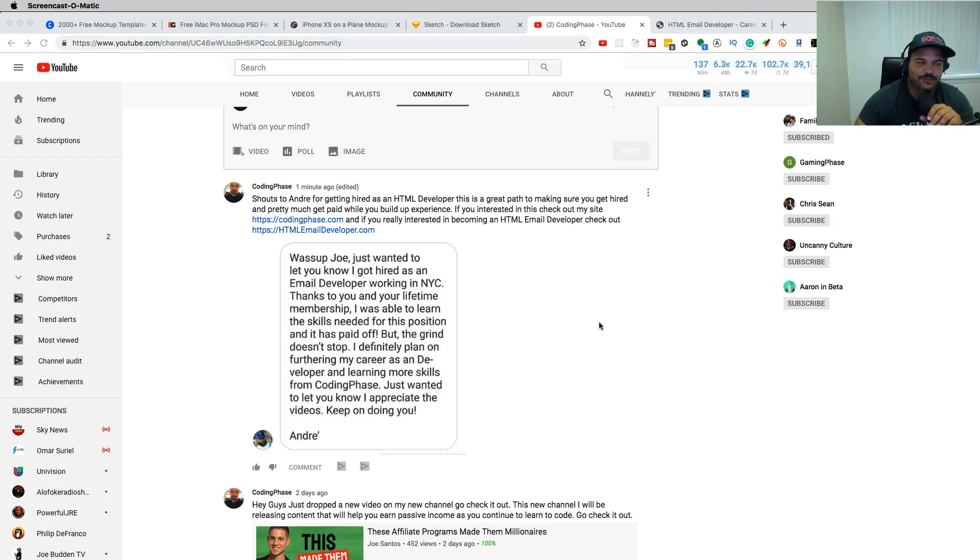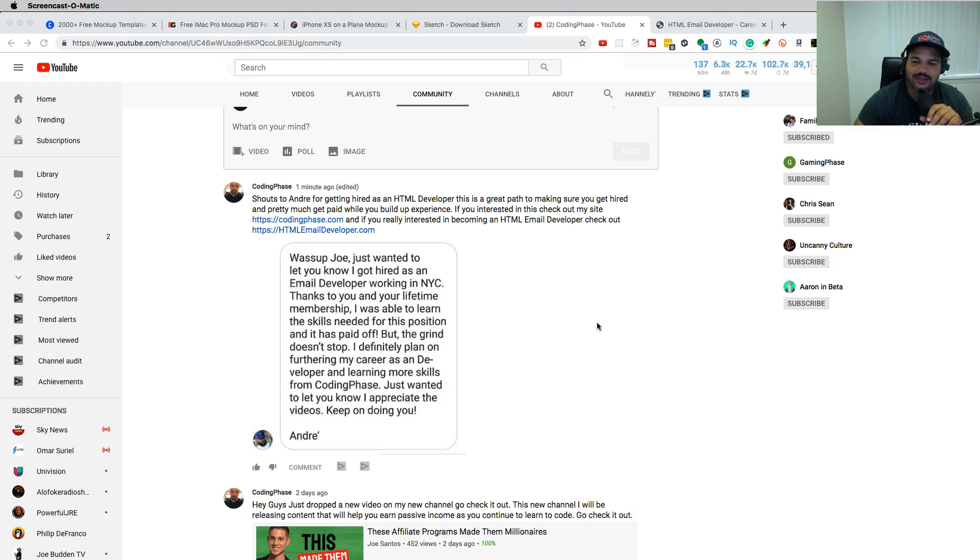Hey guys, it's your boy Joe back at it again CodingPhase.com, your boy is back and I done did it again.